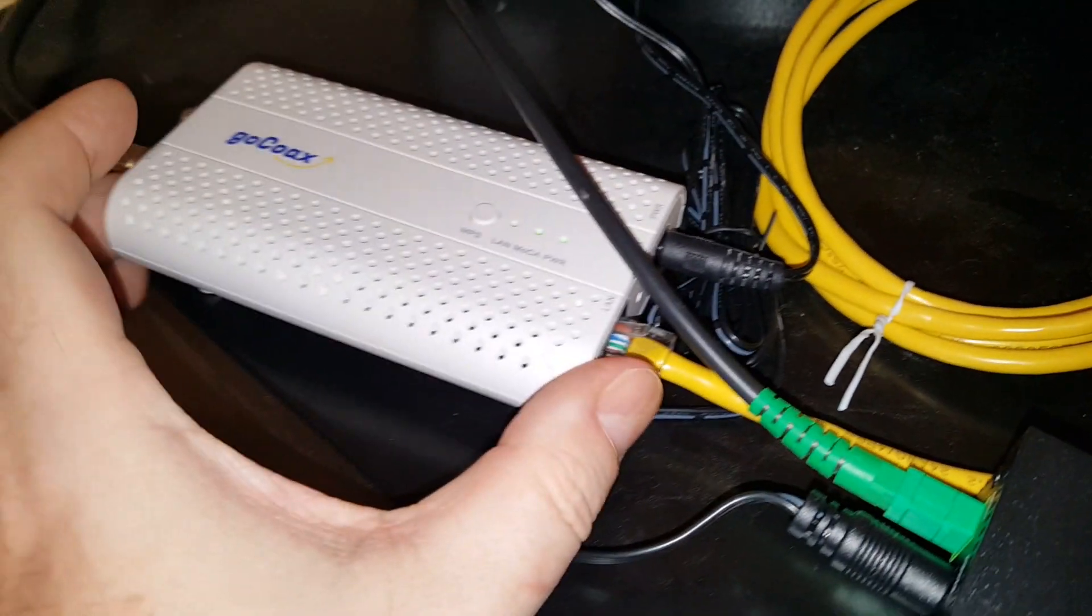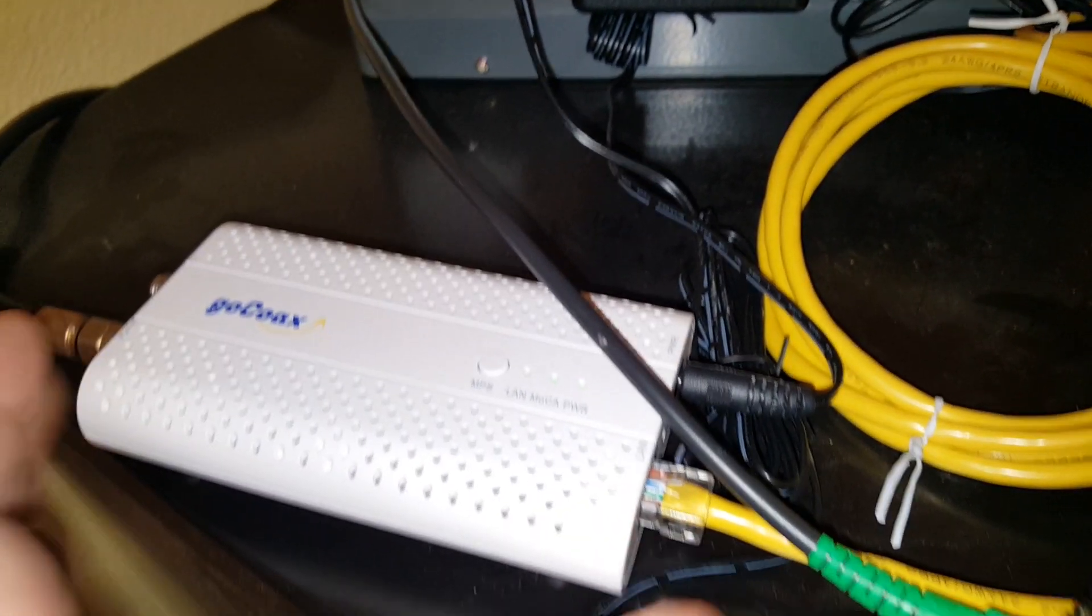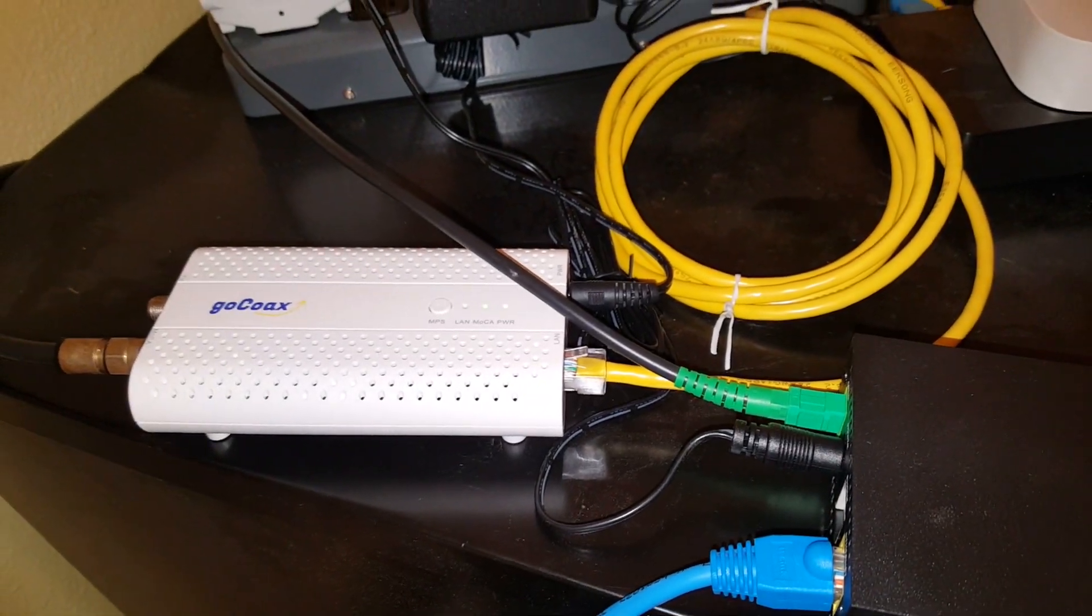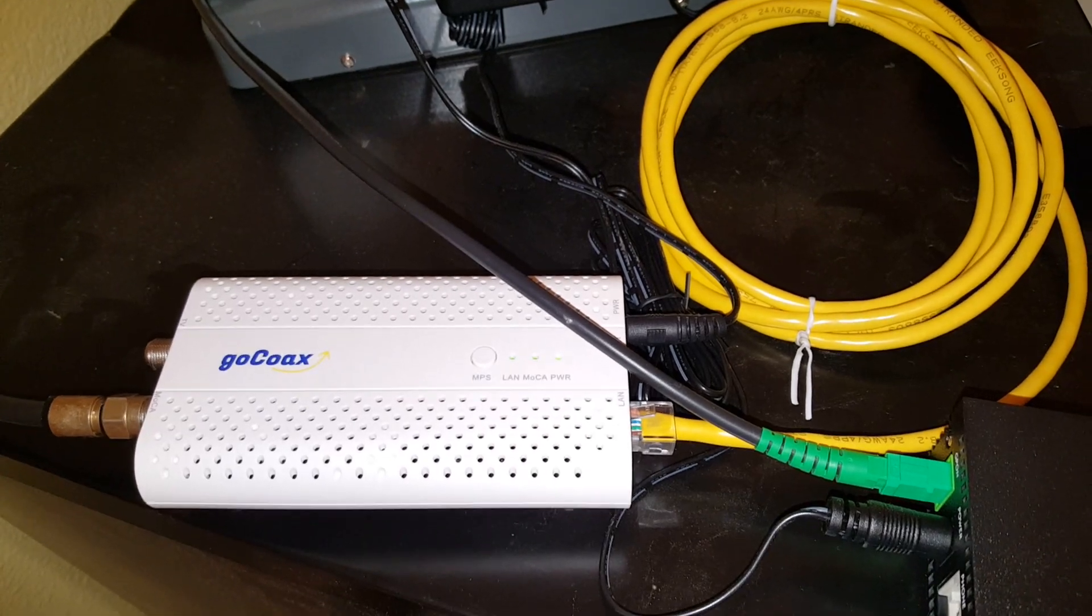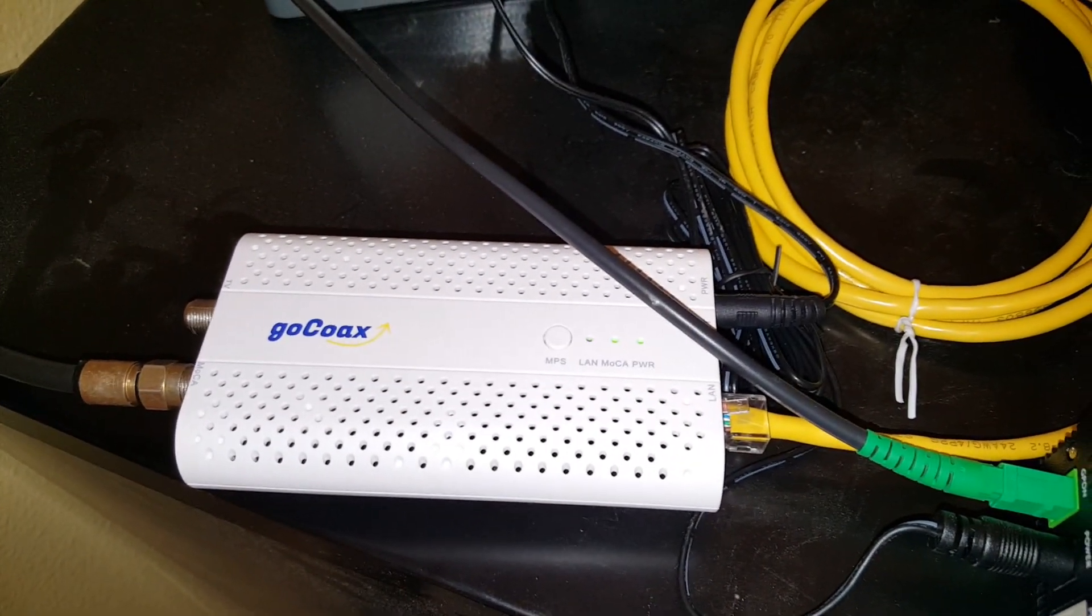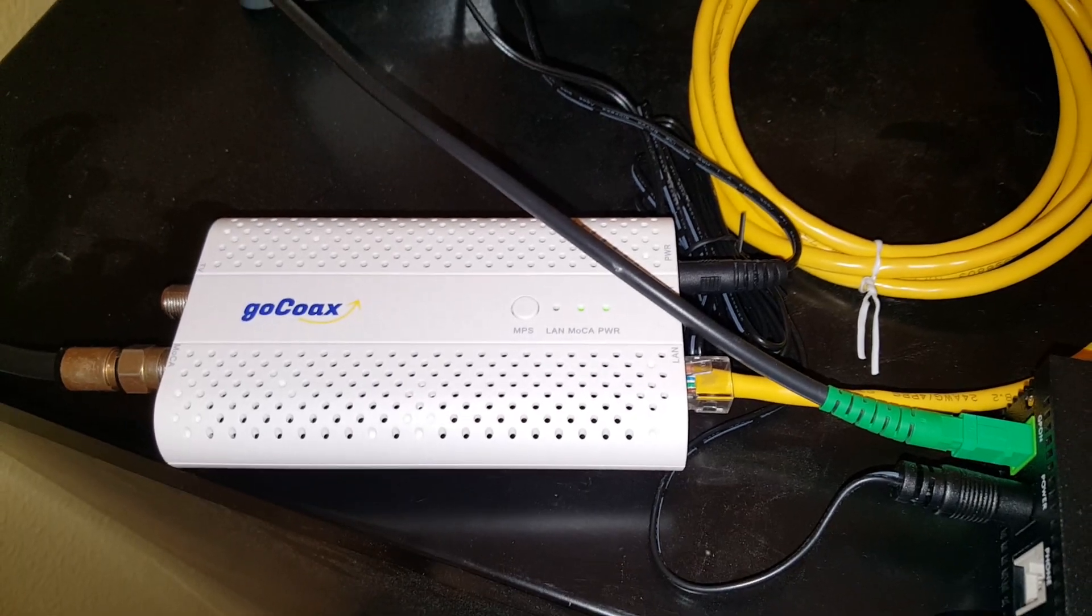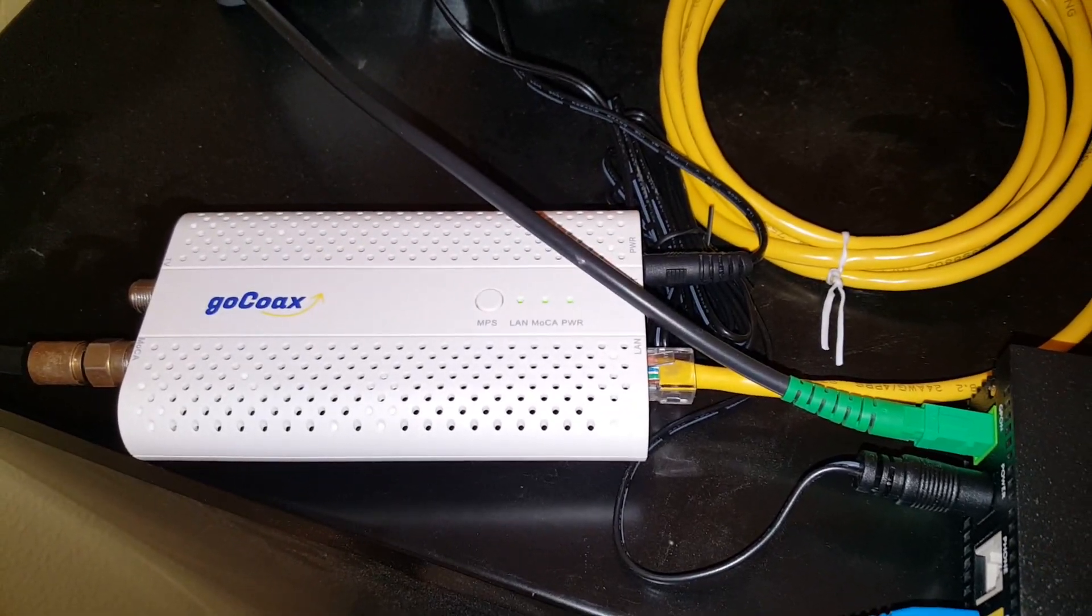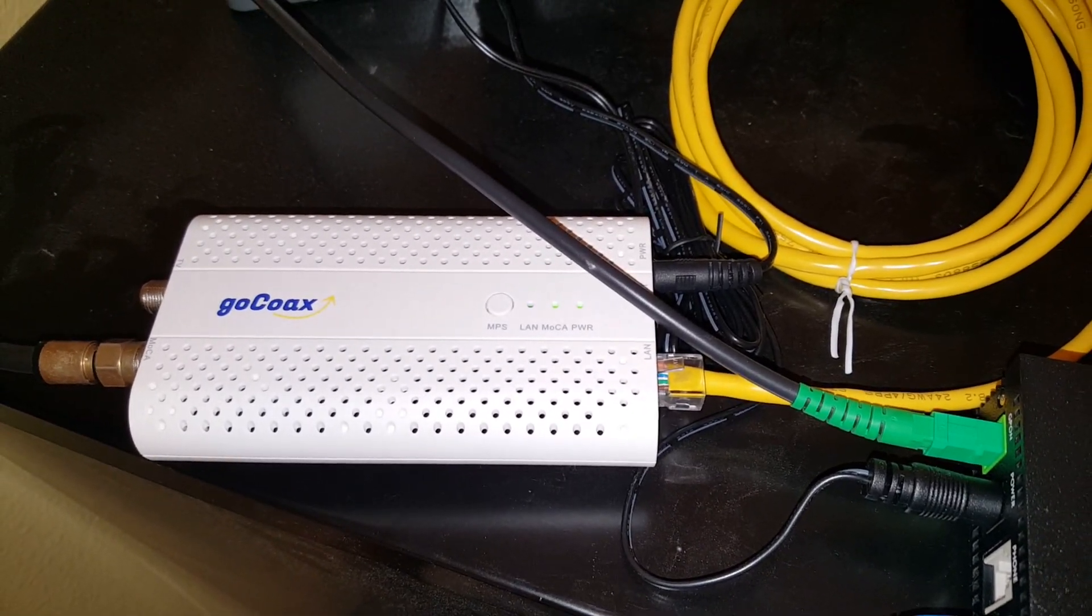So that's how we're currently set up. Everything's working. I have had a couple of questions on how do I access the setup screen in the goCoax device. My next video that I hope to post this weekend will entail how to set it up on a static IP.